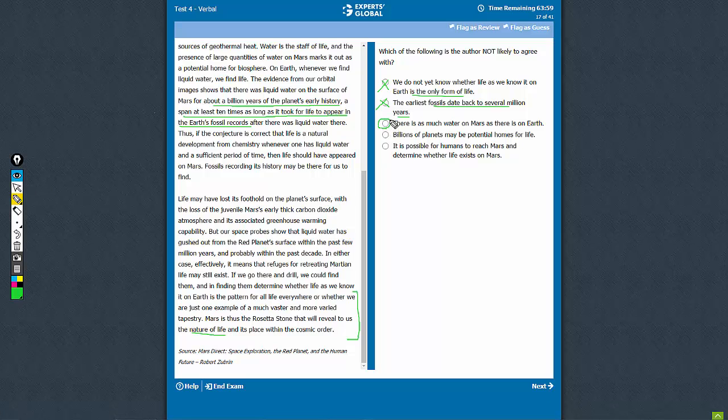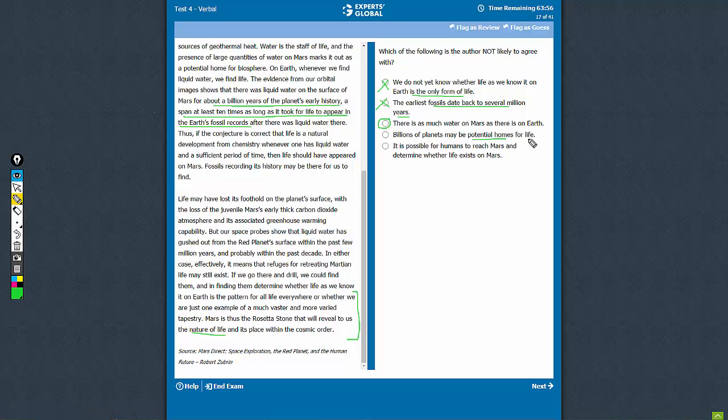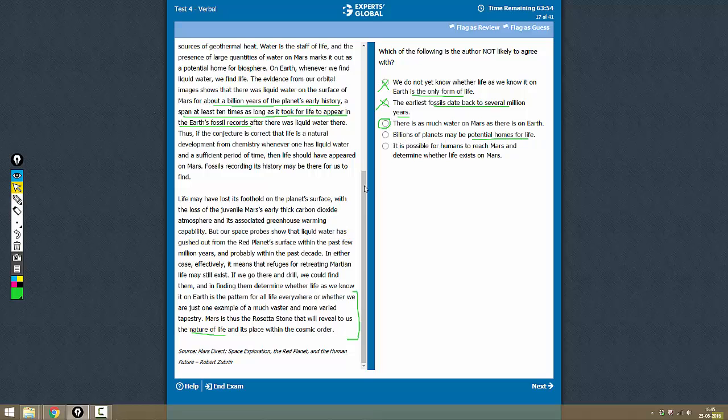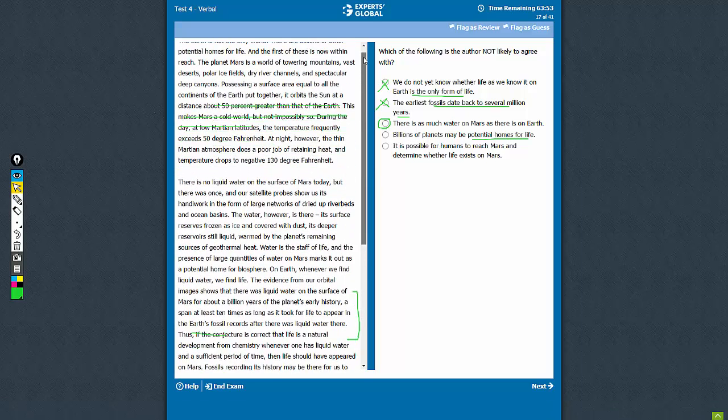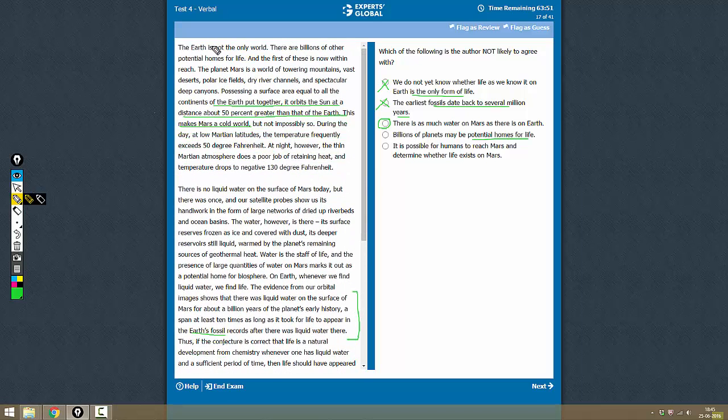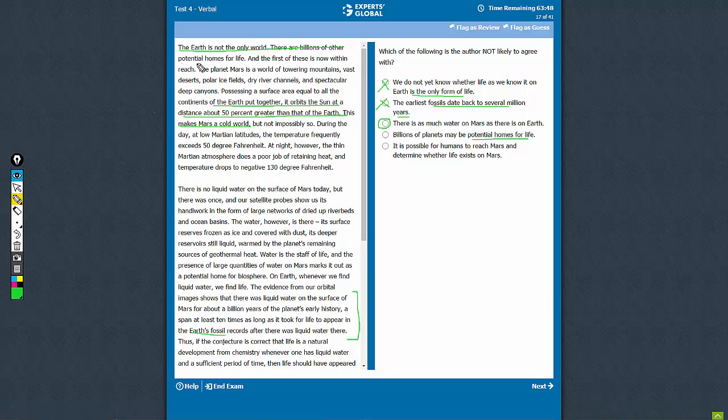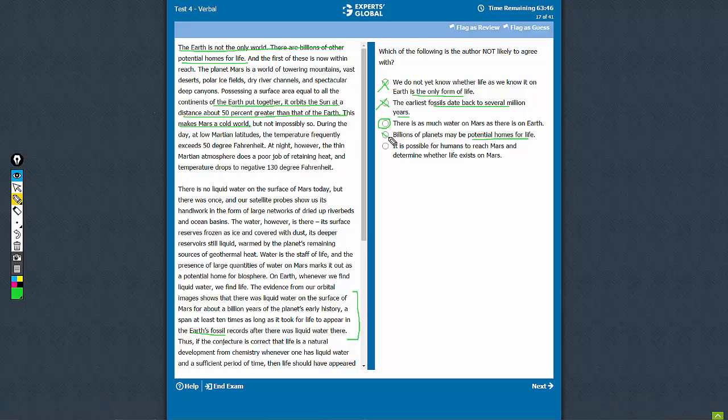Option D: Billions of planets may be potential homes for life. That is true. That is exactly what the first paragraph talks about—there are billions of other potential homes for life. The author will agree with this.